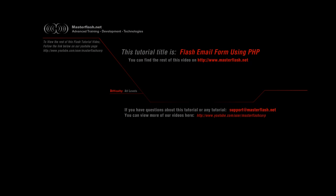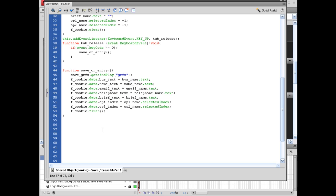All right, welcome to the Flash email form using PHP tutorial provided by MasterFlash.net. This video is only a sample of bits and pieces of what you can find in the two and a half to three hour full tutorial that is located on MasterFlash.net. What we're going to do right here is drop you in about 45 minutes into part one where we're talking about restricting characters in text boxes and setting up some scroll bars on the message box.